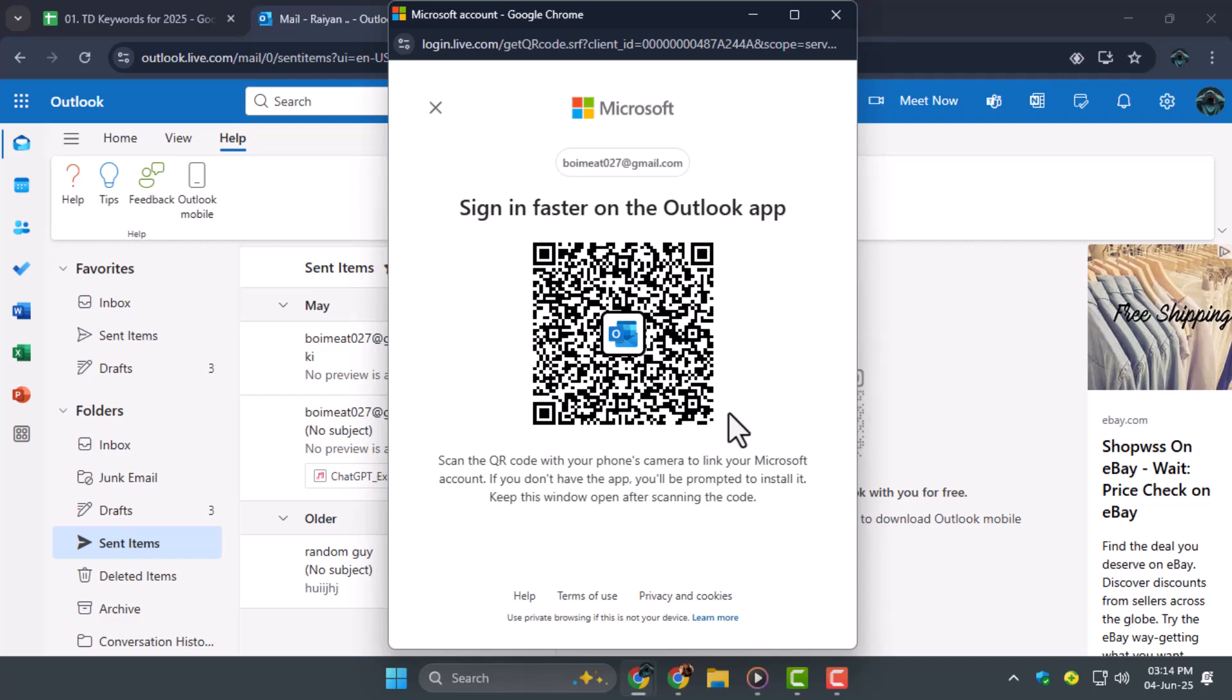Open your Authenticator app, select Add Account or Scan QR Code, and point your camera at it to link your account instantly.